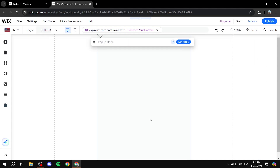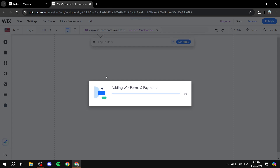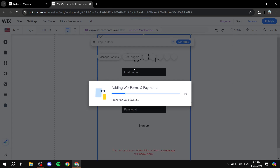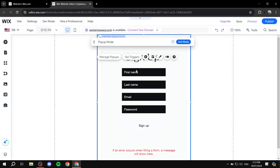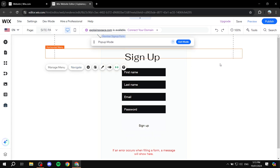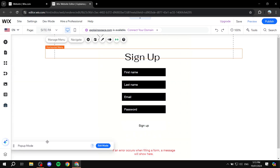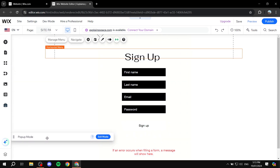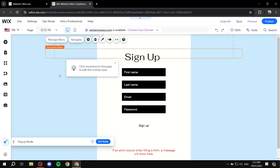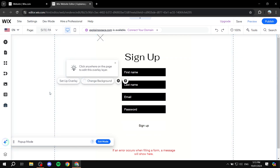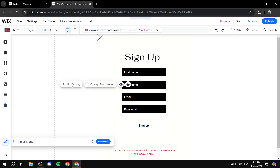We can click on Add to Site, and now it's actually going to go ahead and add our signup form for us. We can start creating it and customizing it to our liking. We can just move this a little bit down here so it's not covering anything up, and then start editing everything within this page.